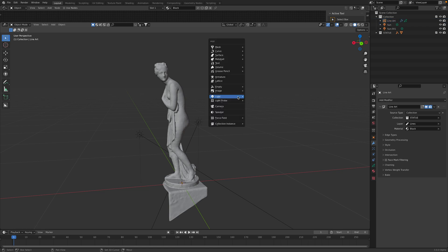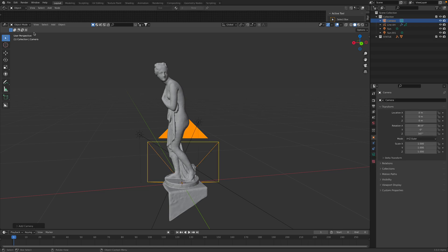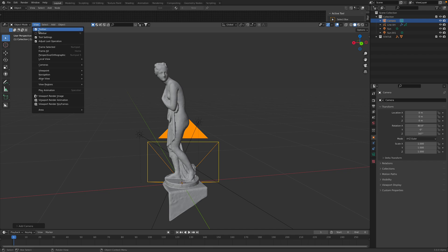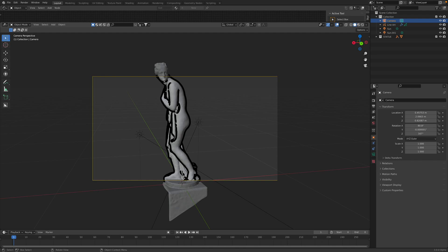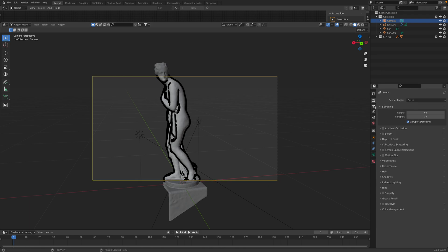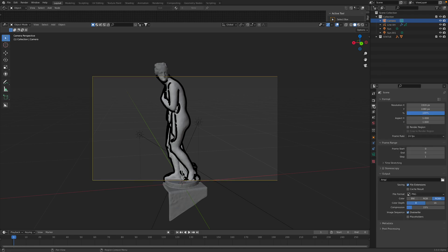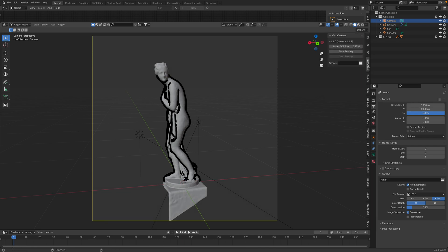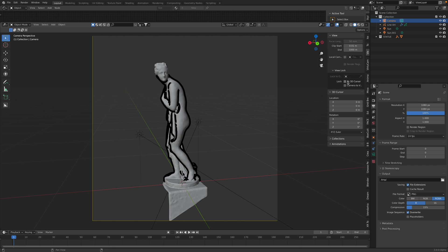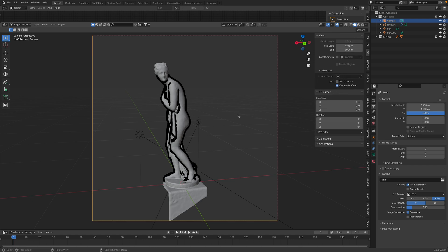Shift A, create camera, view align camera, align active camera to view. So we have outline here. I'll make a square camera. Go to the view, camera to view. Here, I'm gonna lock the 3D camera to view and then start moving things around.